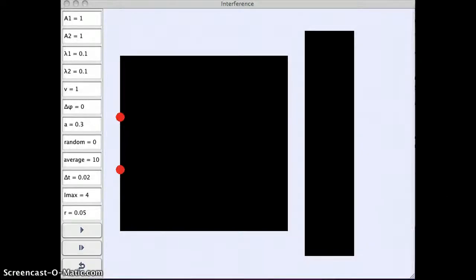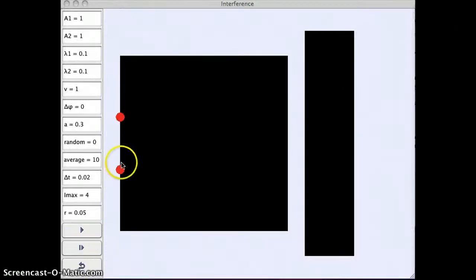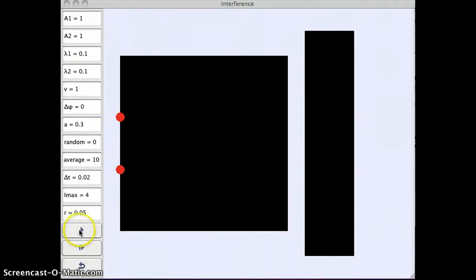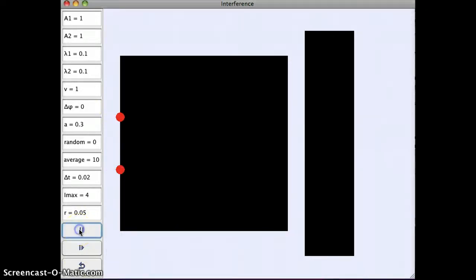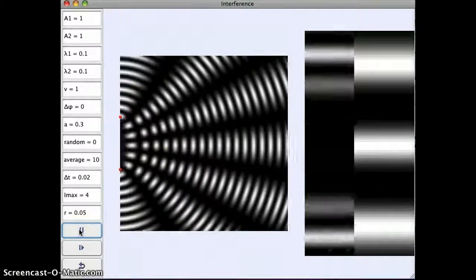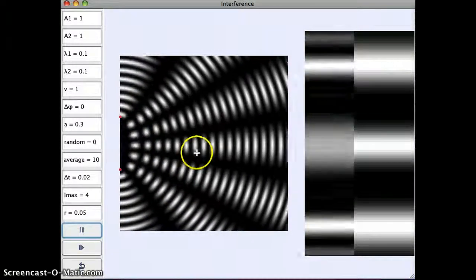Here is another simulation for two wave sources. So these two red points here are going to emit light waves. So if I start this plane, here we can see the light waves coming off.